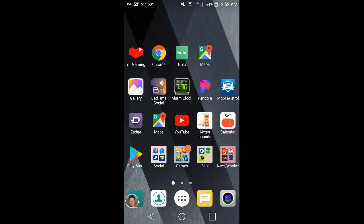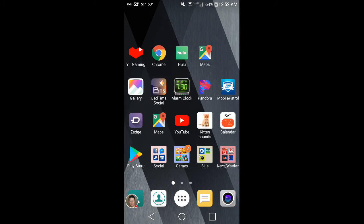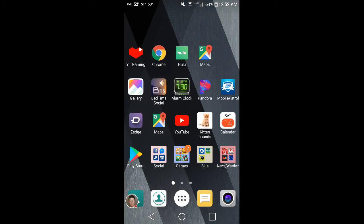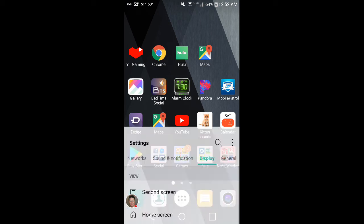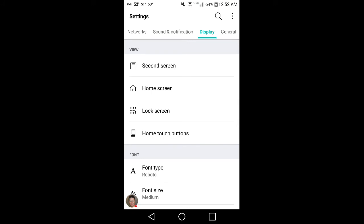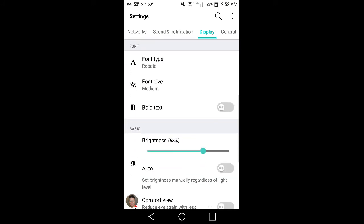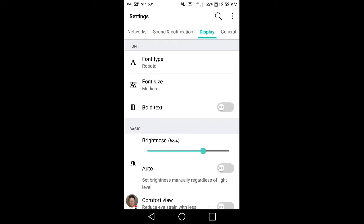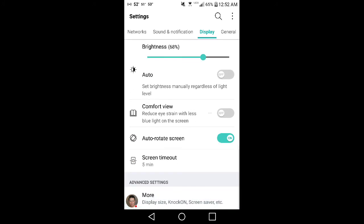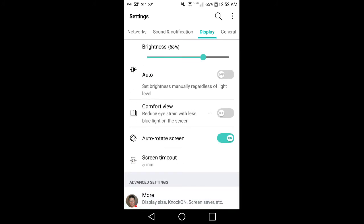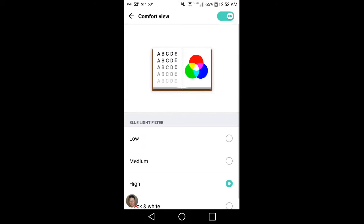That way if you don't want to have certain apps on your screen, you don't have to. Some other cool things about this phone, you can change the font sizes. One thing that I really do like, especially at night, is this Comfort View. You can change the comfort view. It removes the blue light so it doesn't keep you awake at night.